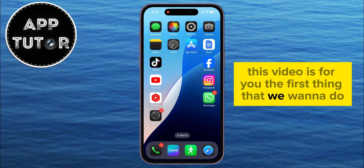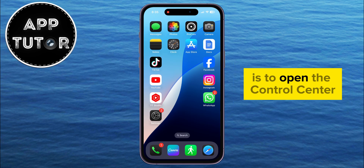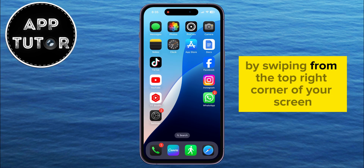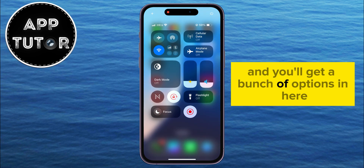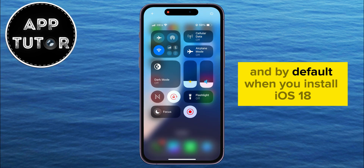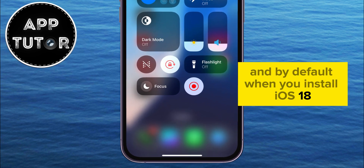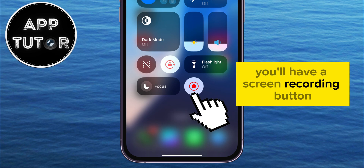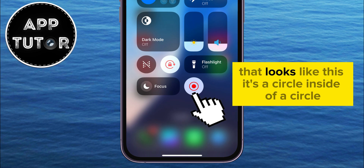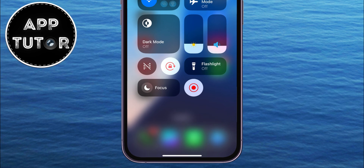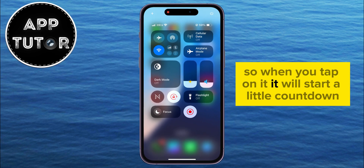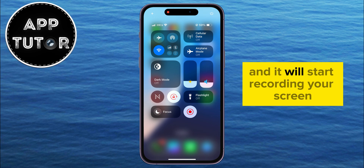The first thing we want to do is open the Control Center by swiping from the top right corner of your screen, and you'll get a bunch of options in here. By default, when you install iOS 18, you'll have a screen recording button that looks like a circle inside of a circle. When you tap on it, it will start a little countdown and begin recording your screen.